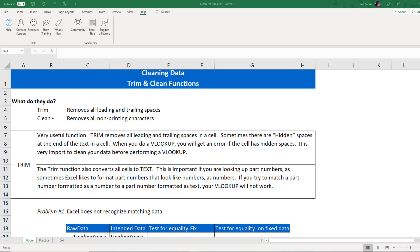In today's video series, we are going to talk about cleaning data using the trim and clean functions. Now, these two functions are often overlooked. However, as you will see in later videos when we start talking about logical statements and VLOOKUPs, these two functions are actually one of your most crucial functions to understand and to put into play in the real world.